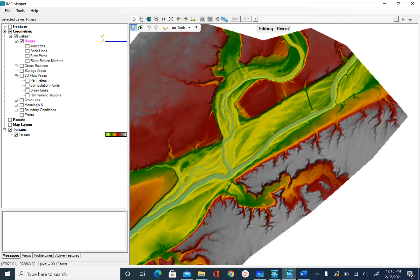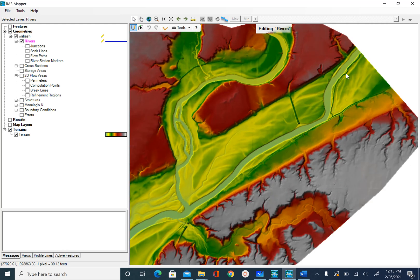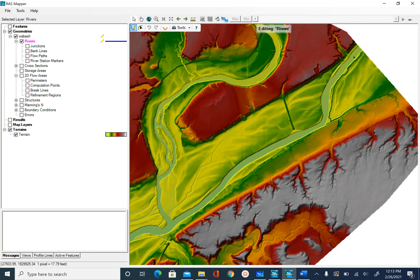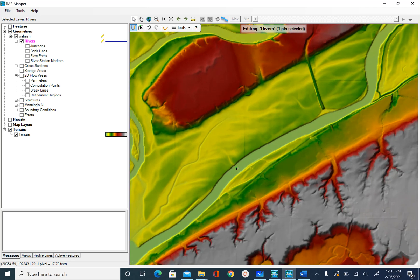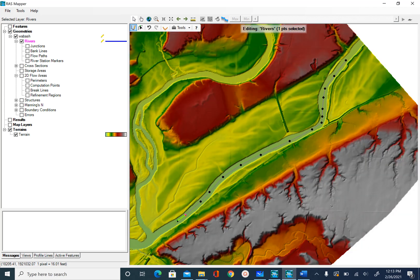If you want, you can zoom in more and click. I will start digitizing the centerline for the Upper Wabash reach — it doesn't have to be the exact center of the channel, as long as it looks somewhat going through the middle of the channel. You should be fine.